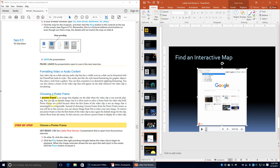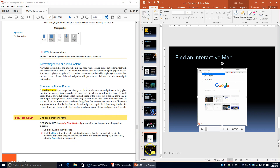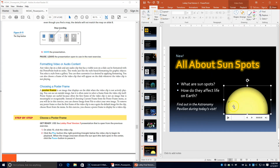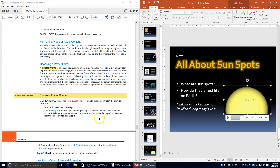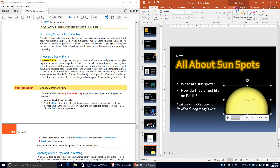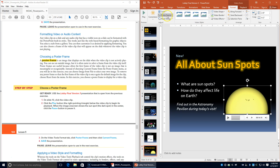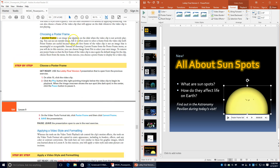Next we're going to choose a poster frame. Click on slide 10 and click the video clip to make it active. Click the Play button to begin playback. When the image shows the sunspot — the dark spot in the center — click Pause. On the Video Tools Format tab, click Poster Frame and choose Current Frame. Save the presentation. A poster frame is an image that displays on the slide when the video clip is not actively playing.